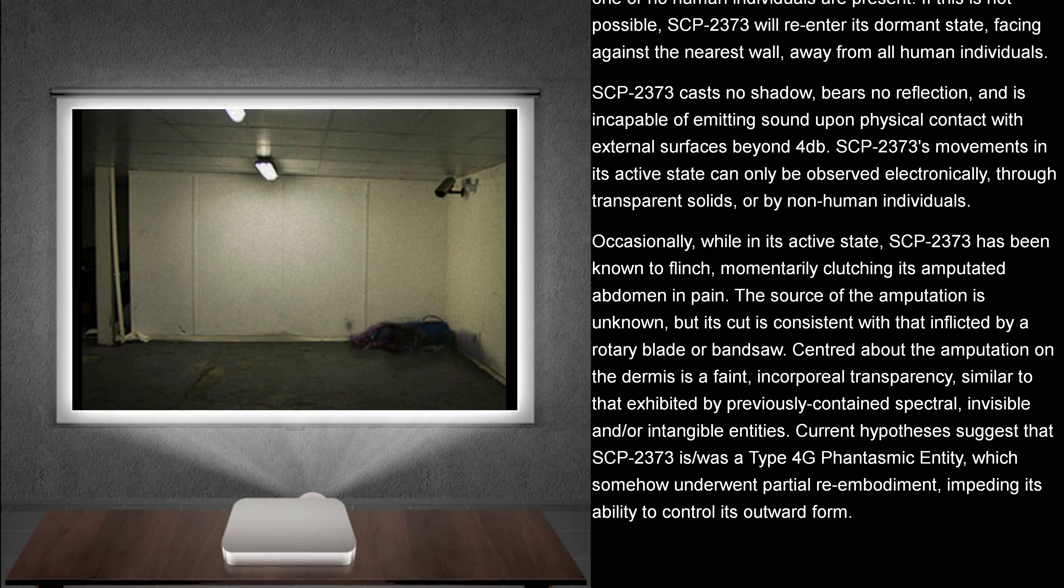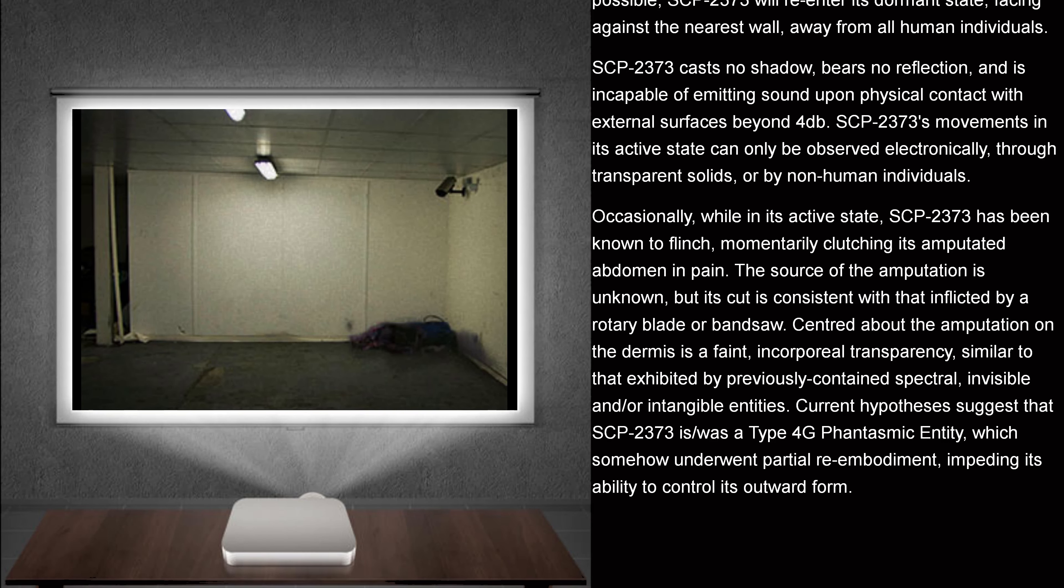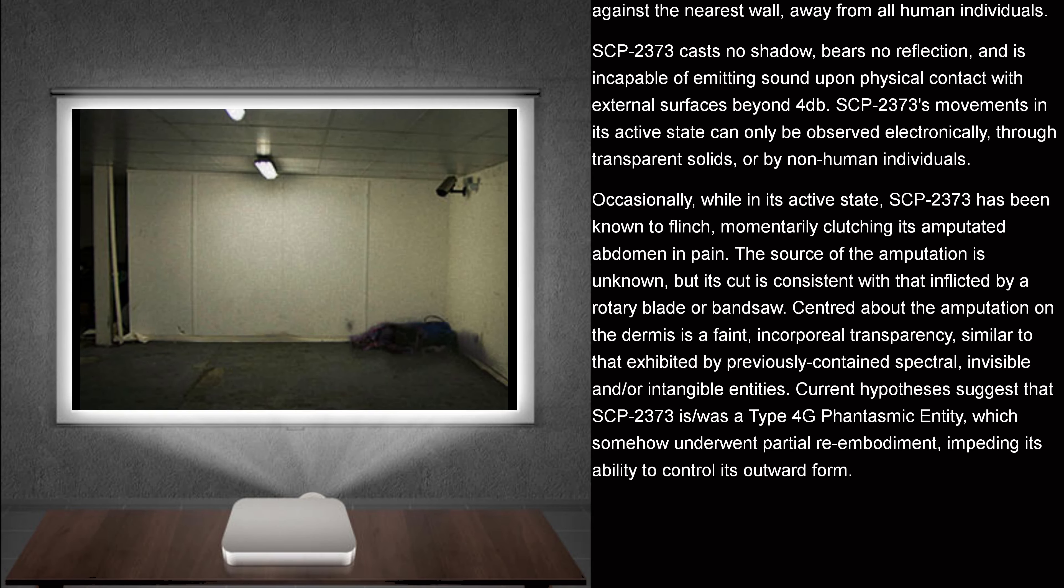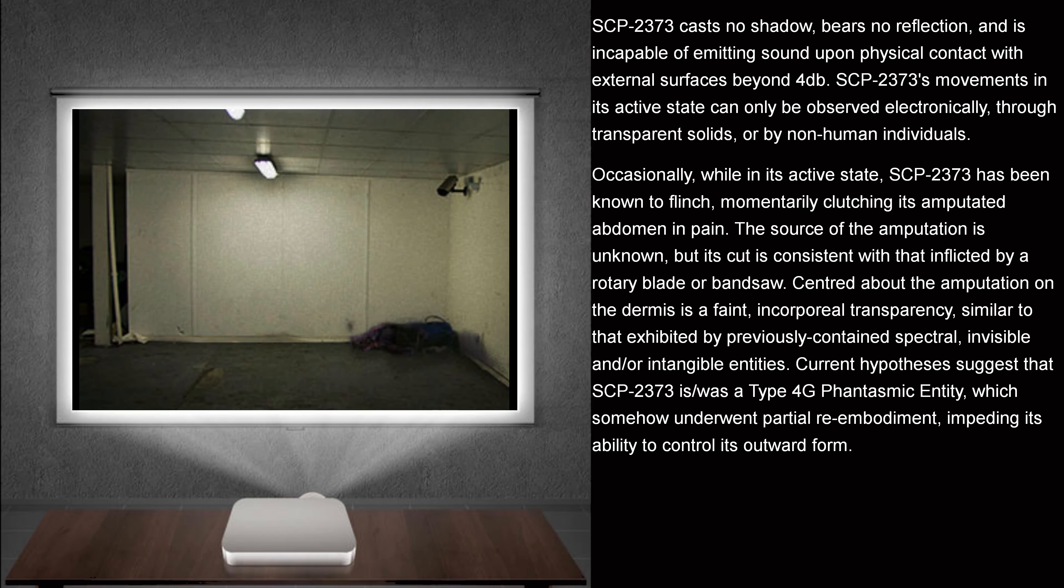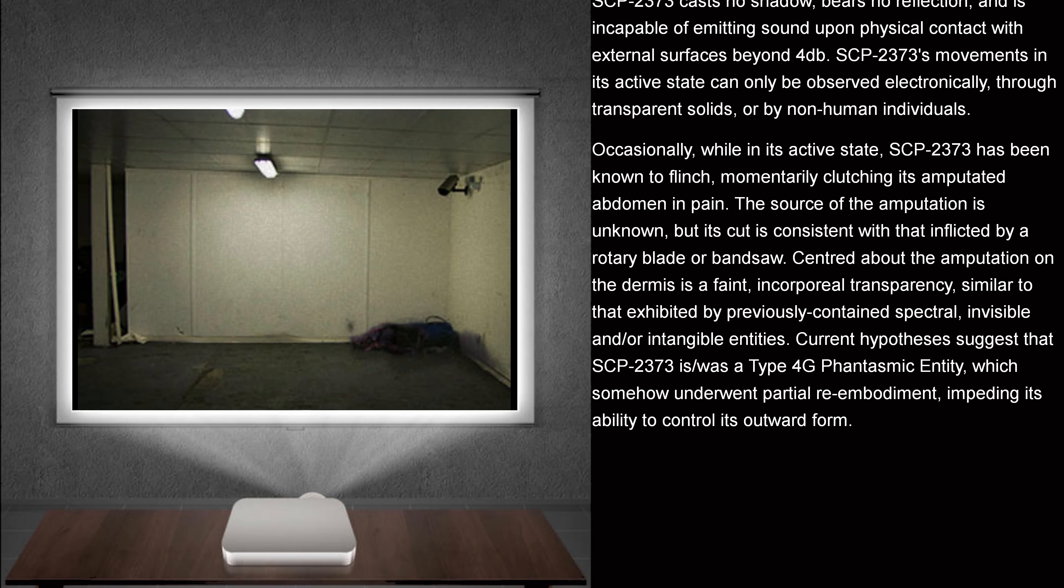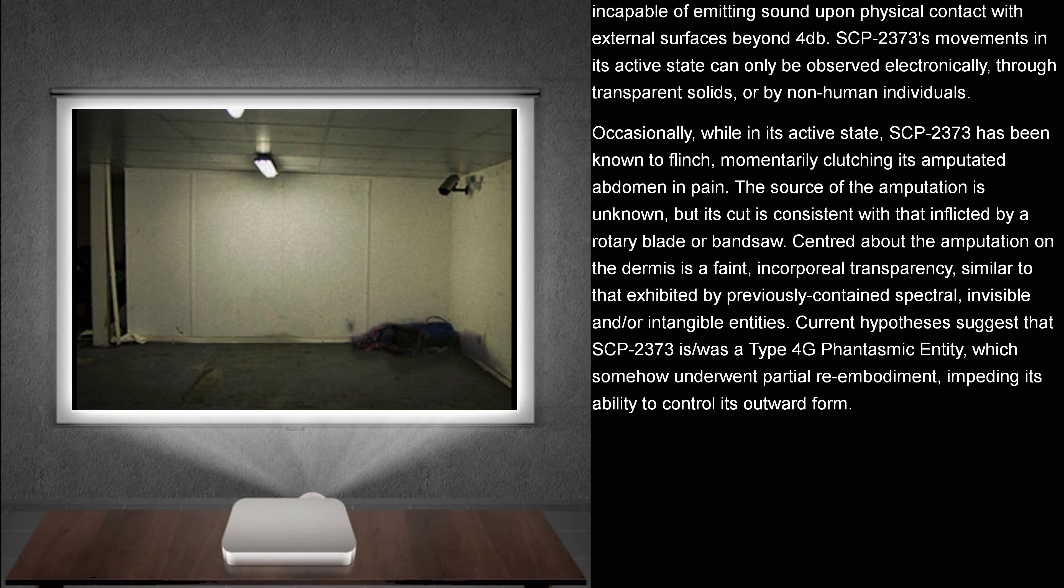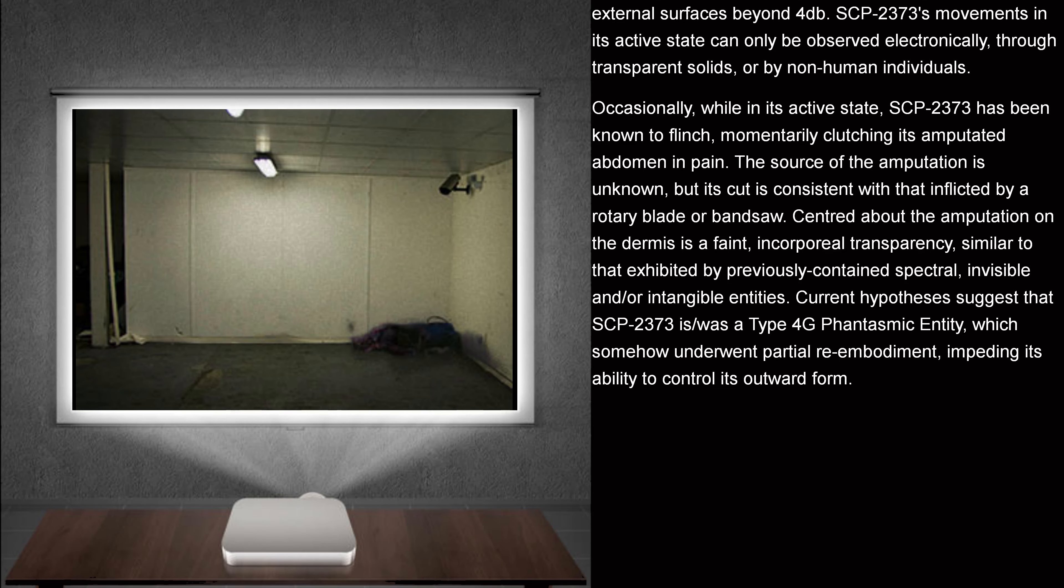SCP-2373 casts no shadow, bears no reflection, and is incapable of emitting sound upon physical contact with external surfaces beyond 4 decibels. SCP-2373's movements in its active state can only be observed electronically, through transparent solids, or by non-human individuals.